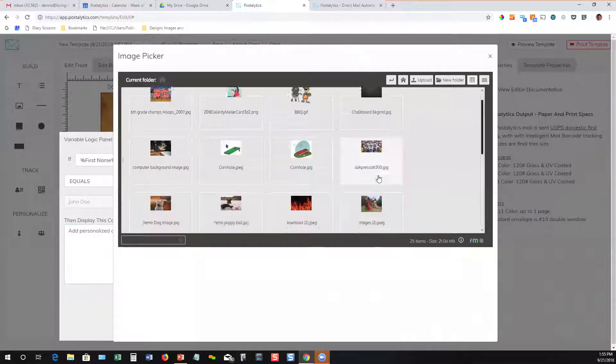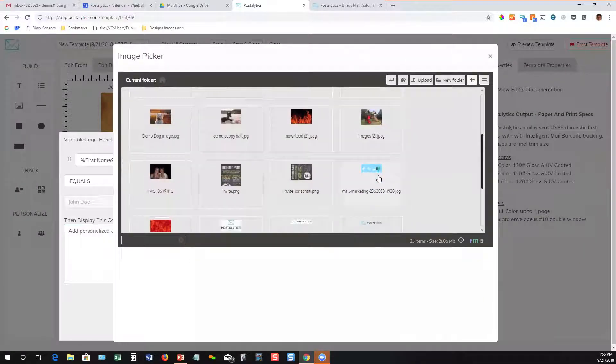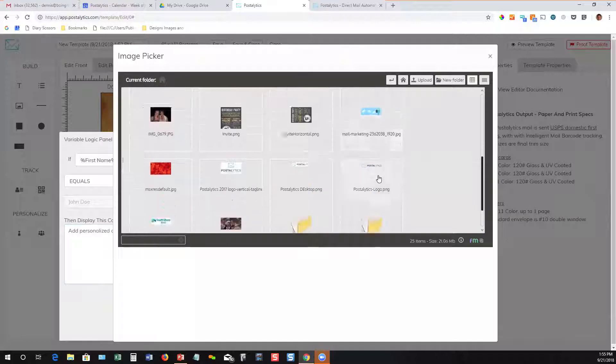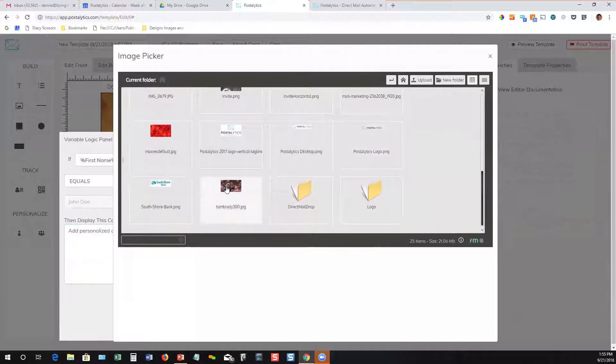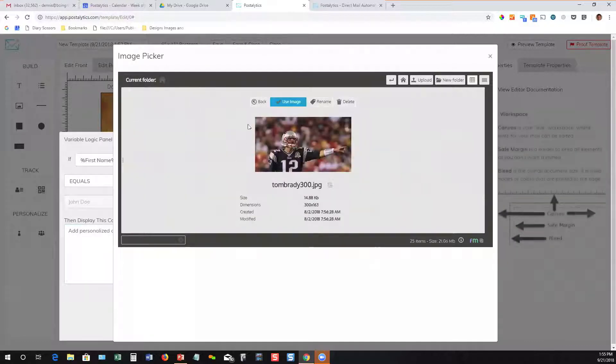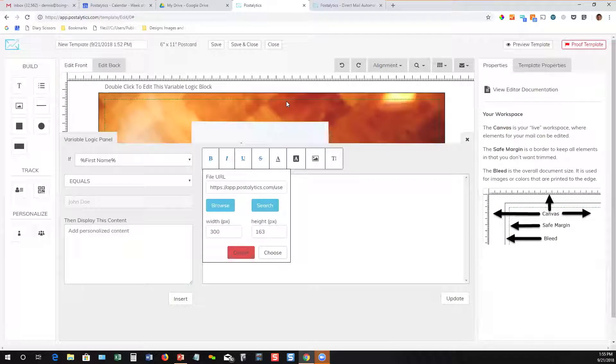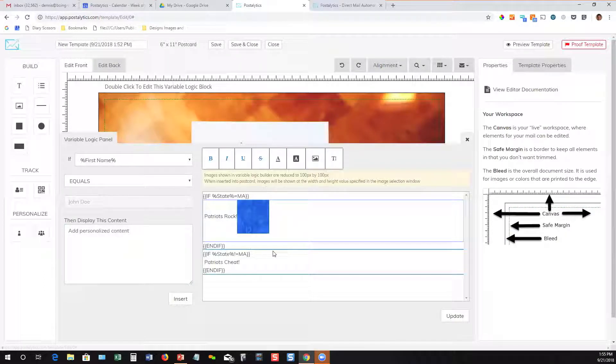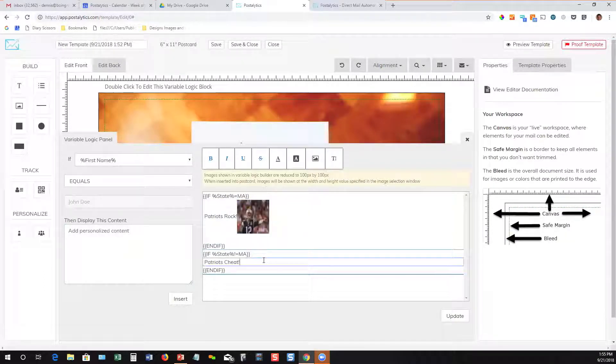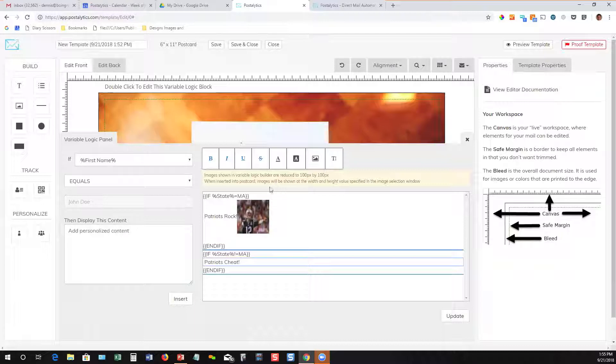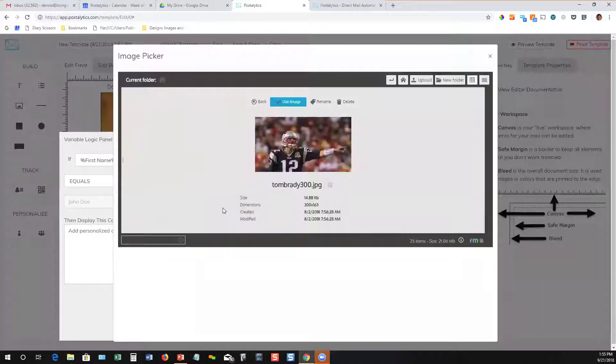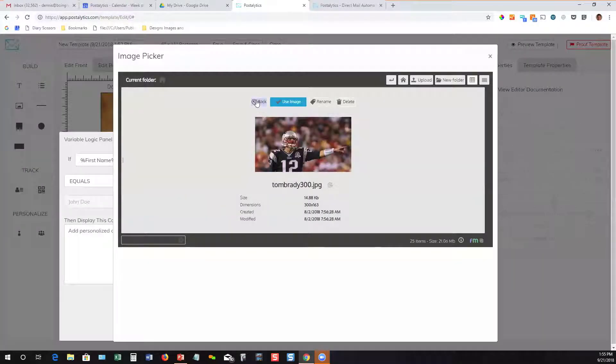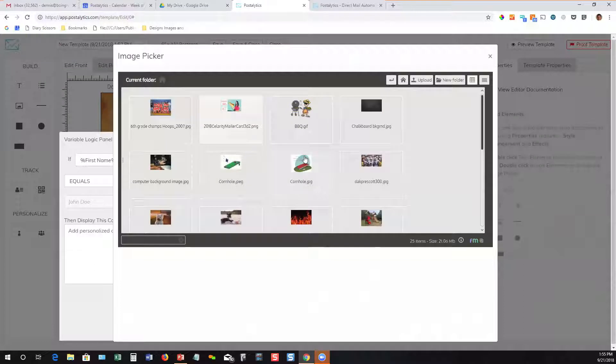I can even drop images in to these conditional statements. If I wanted to have our friend Tom Brady appear for our Massachusetts folks, I can do that. Then I can have the quarterback for the Cowboys appear for everybody else.